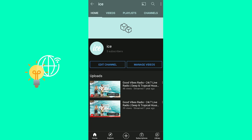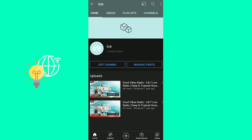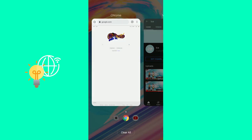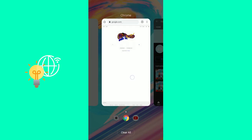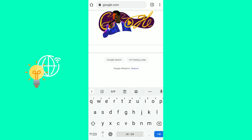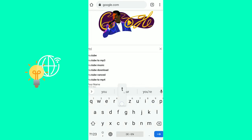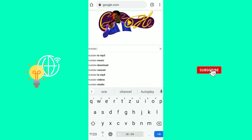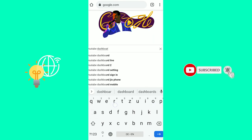You sadly can't do this on the app itself, so what you have to do is go to your browser, Google, and then search for YouTube dashboard.